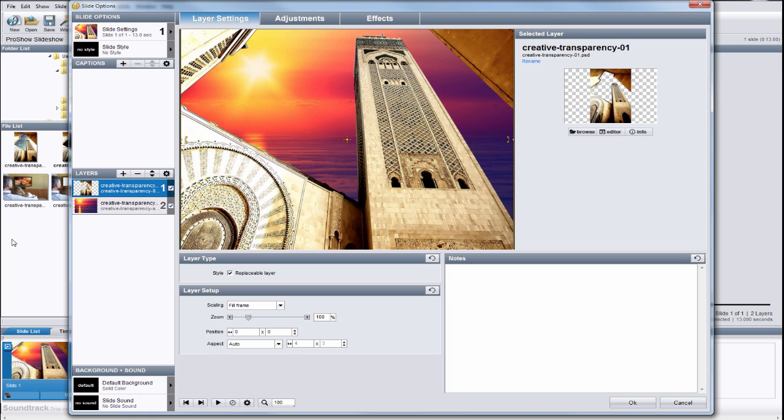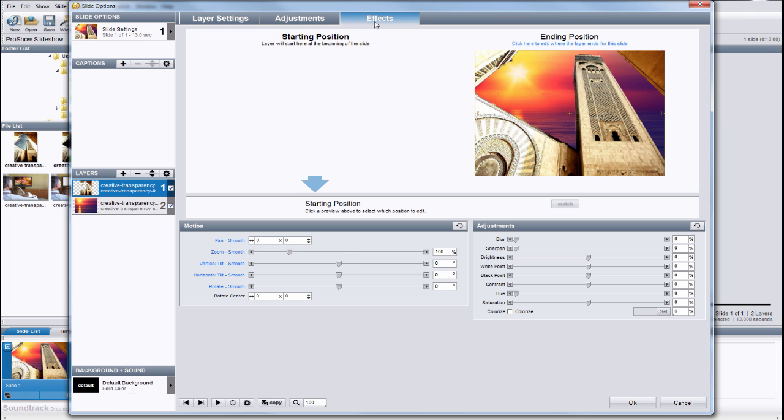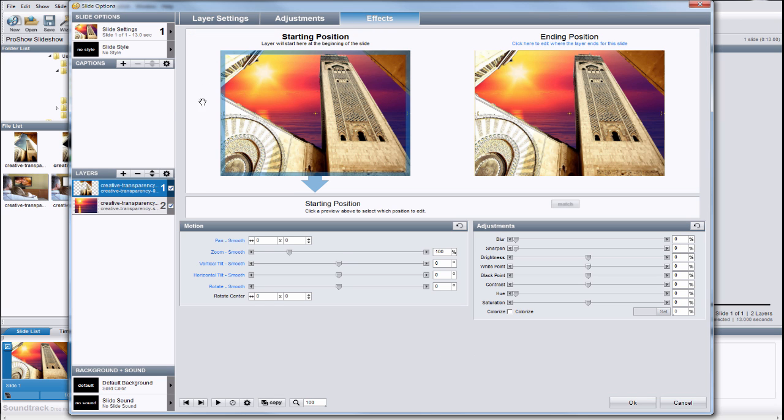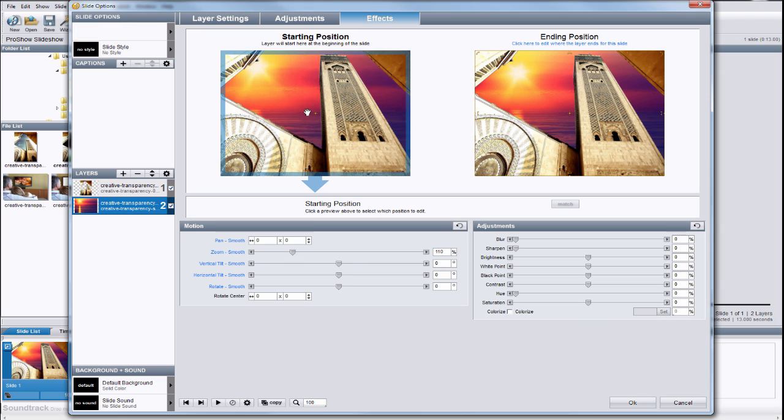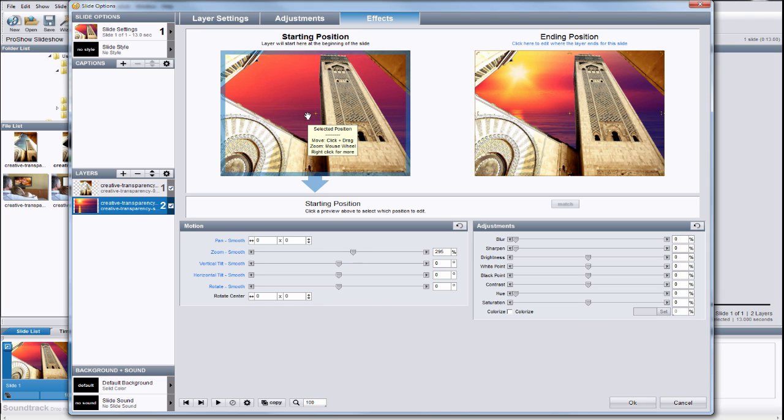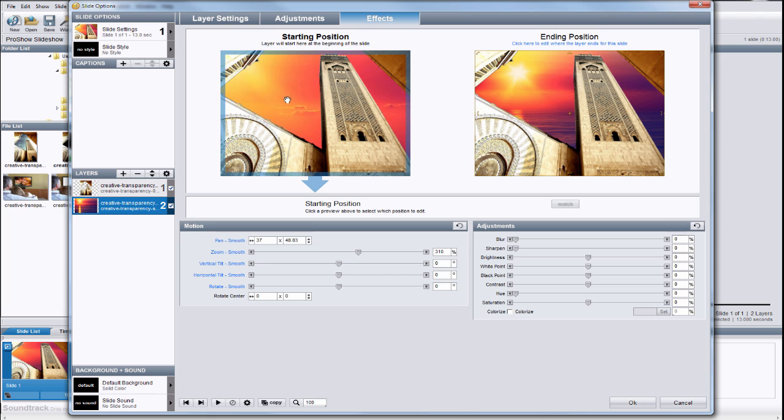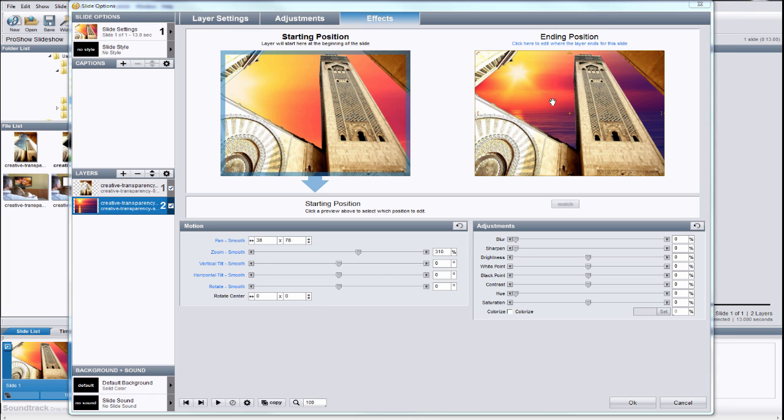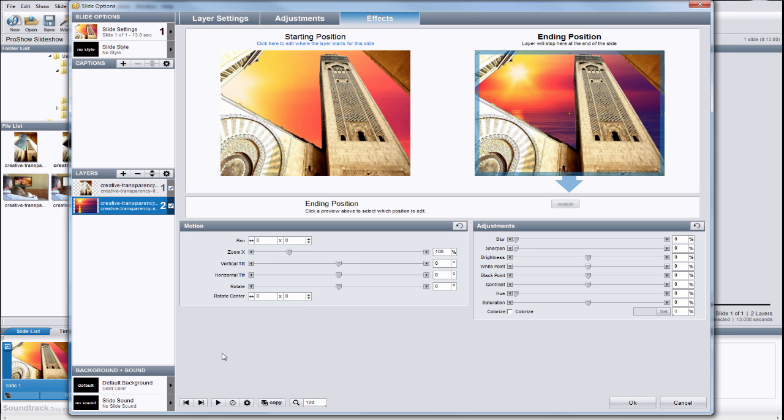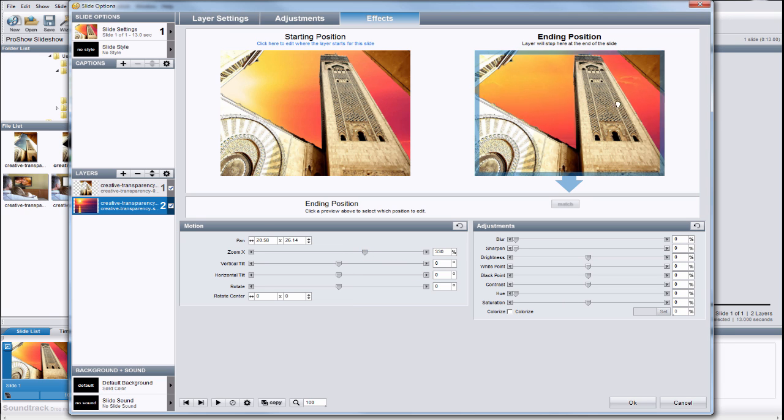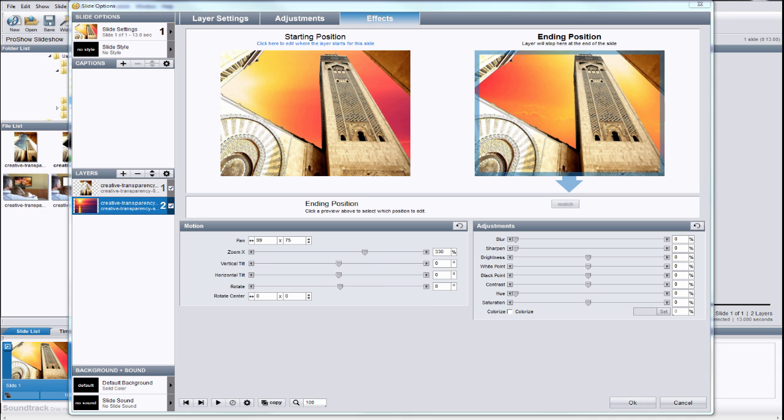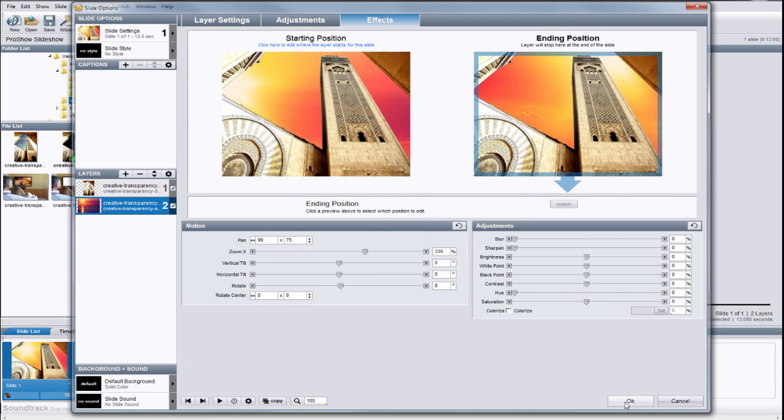Let's add some motion. Click on the effects tab, and in the layers list, make sure the sky is selected. In the starting position, I'll zoom in and move the sky around a little. Then, I'll click on the ending position and do the same, but this time adding some rotation. Let's click OK to save the changes and preview the slide to see how it looks.